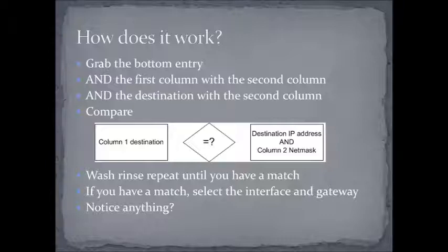If the two numbers wind up being the same, then you have a match, and that's the routing table entry that you want to use. If they're not a match, then you're just going to grab the next entry and process it in the exact same way until you do have a match.